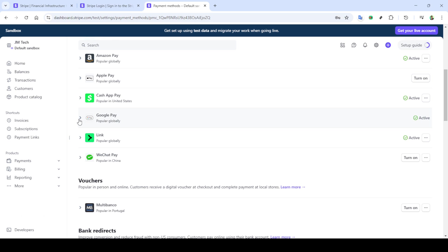Feel free to explore more settings in Stripe to customise your payment processing even further. Thanks for watching and until next time.